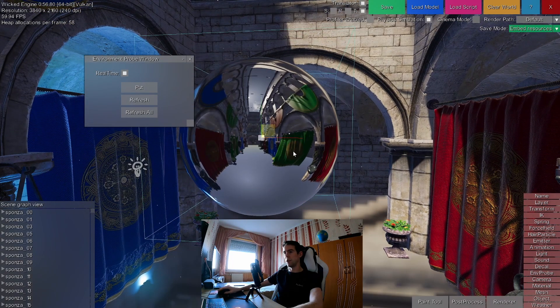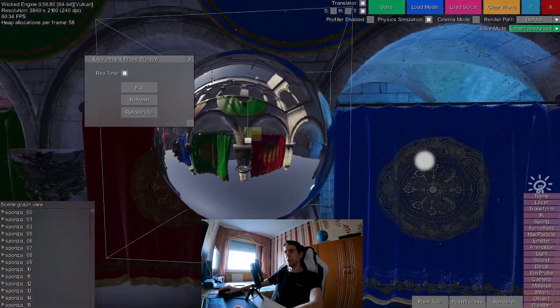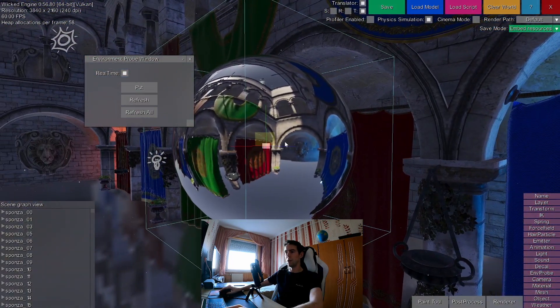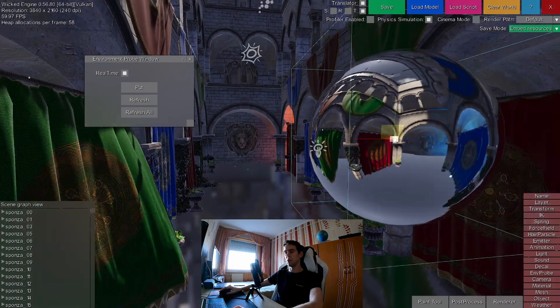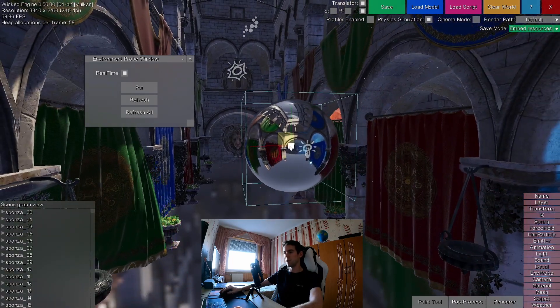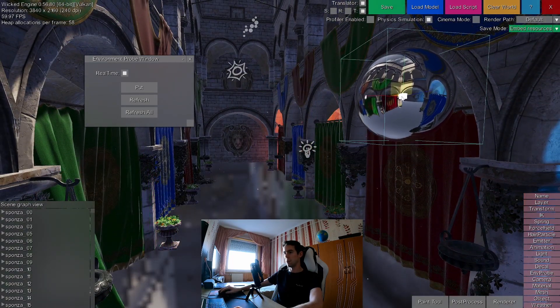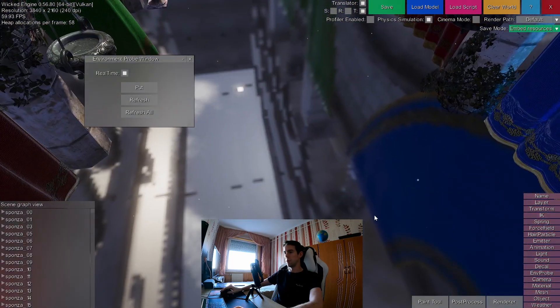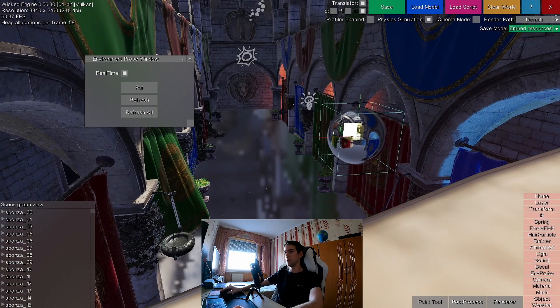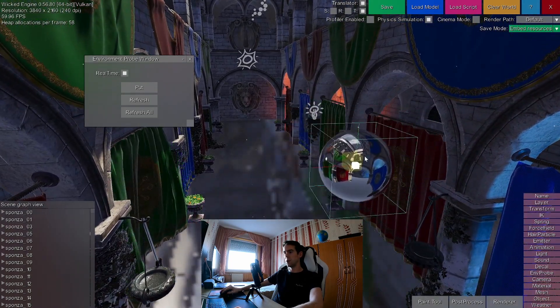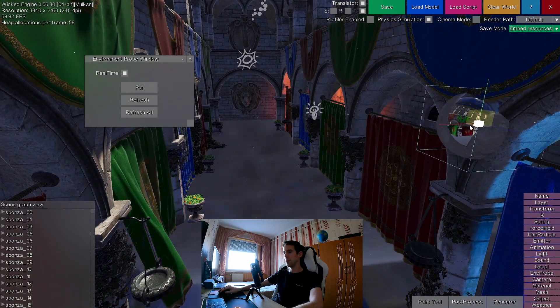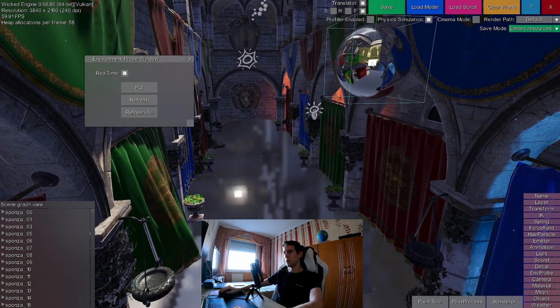But I can enable real time on it, and it will update it every frame. The curtain is now moving, and if I move the probe, the reflections that it generates are also moving, as you can see.